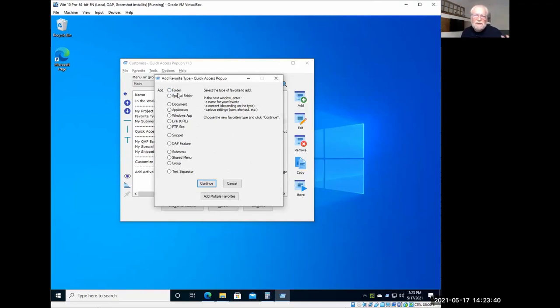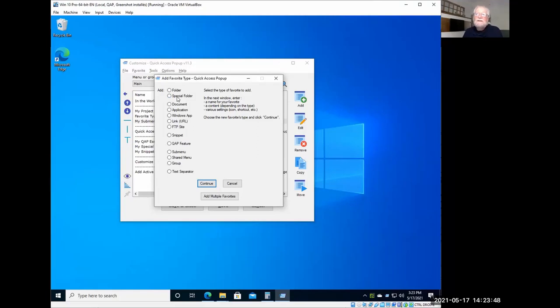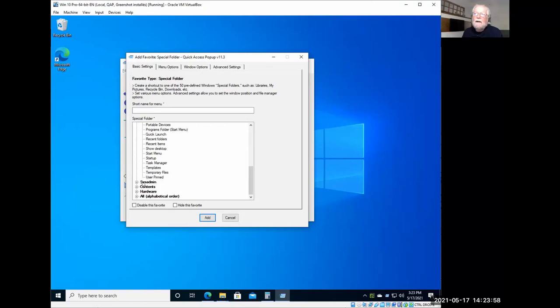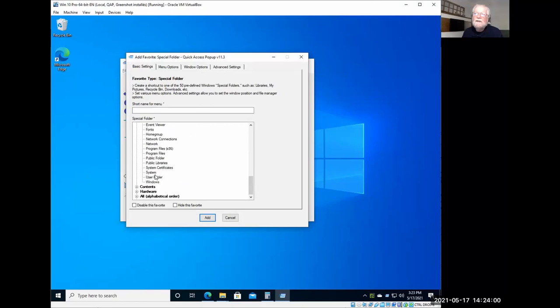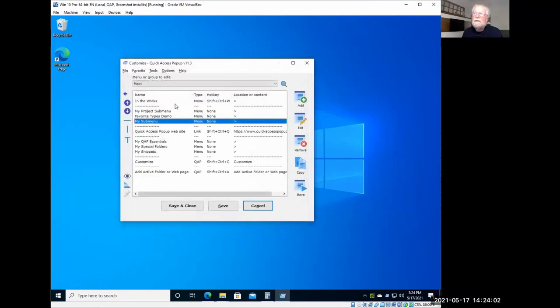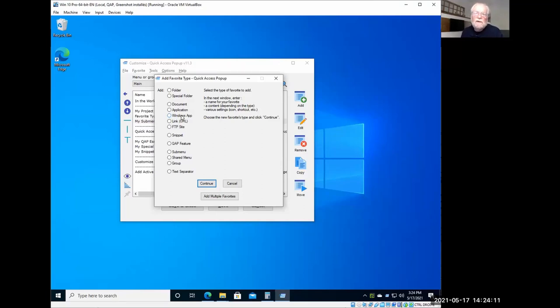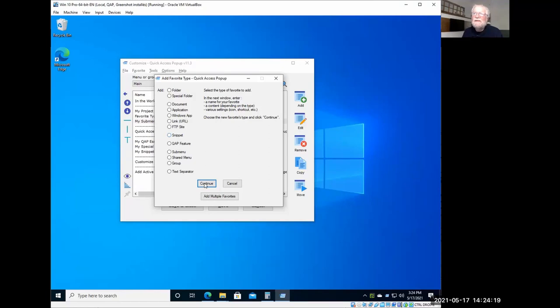So it can be a folder, a special folder, which is a Windows special folder, like downloads, network, a lot of stuff that the system administrator or power user will love using. There are about 50 special folders available there. I can just show it to you quickly here. So you have all these items in your group by, by categories. So these are the special folders, documents, application, Windows apps, which is a new kind of window, an application that Windows has that comes from the Windows Store. Links, so websites, or any type of URLs, FTP sites. Snippets, which would take a minute to talk about that.